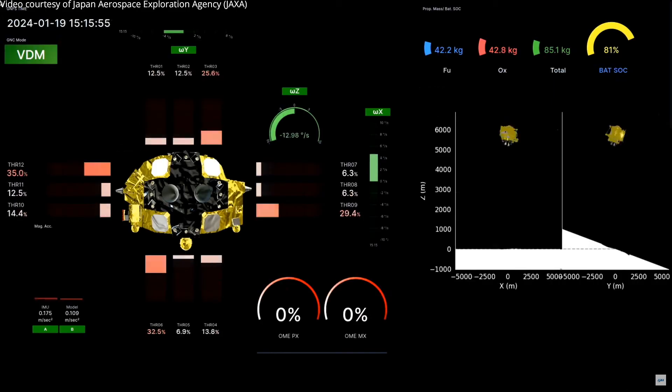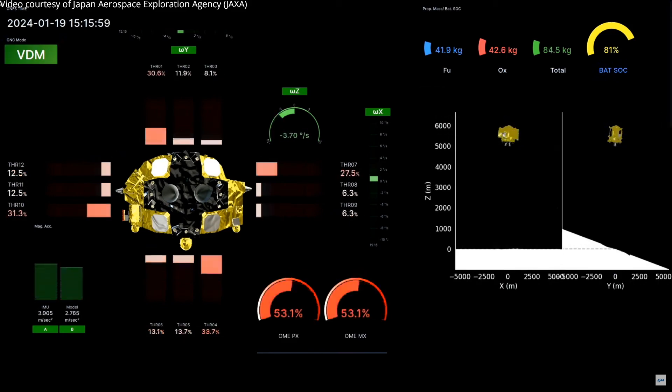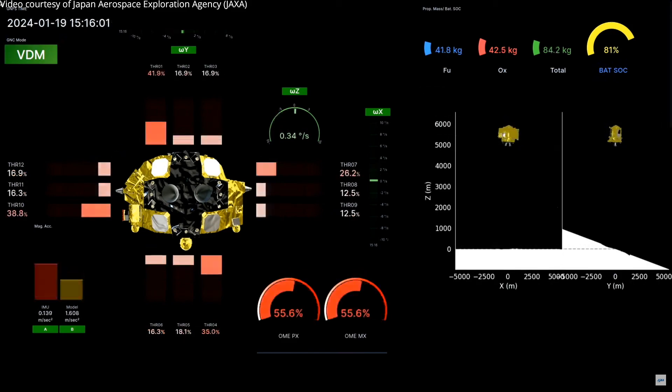Now it's been changed to PDM. Now starting the vertical descent.